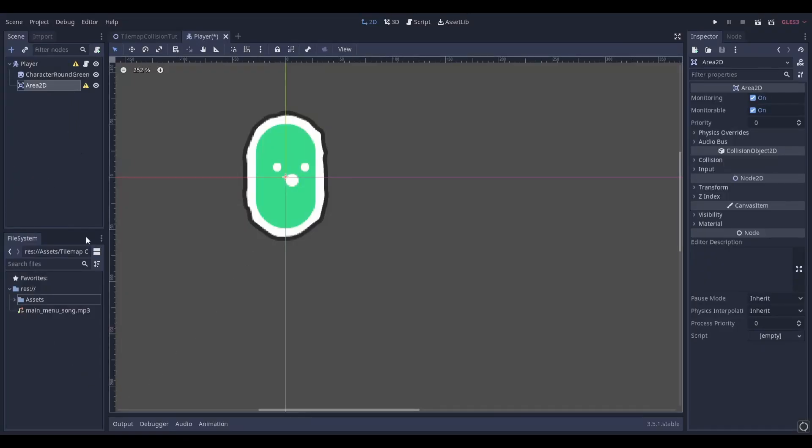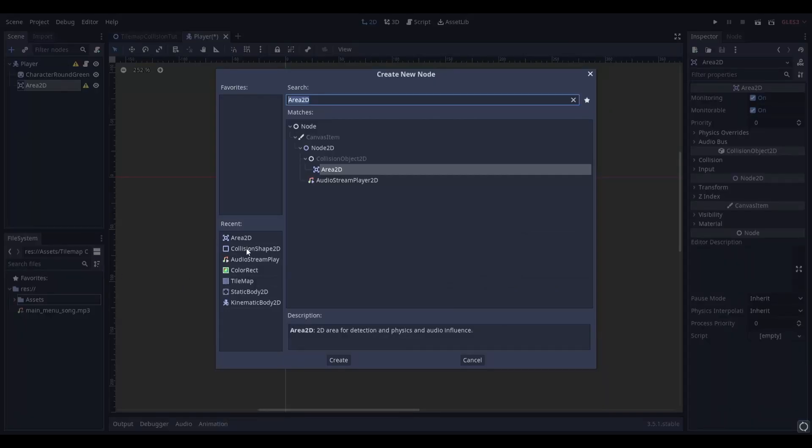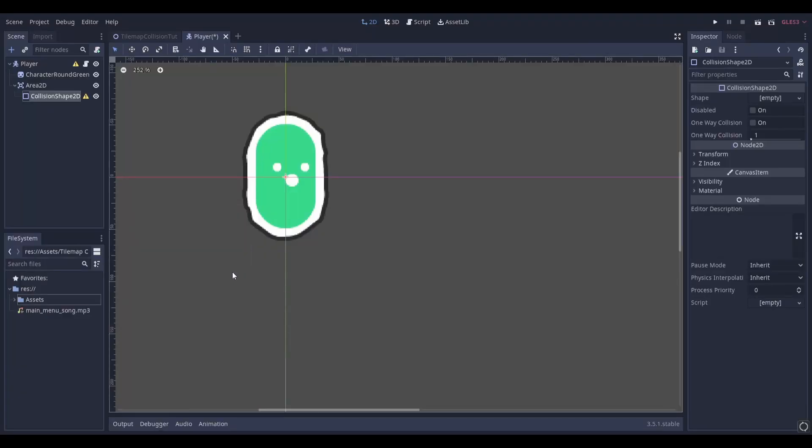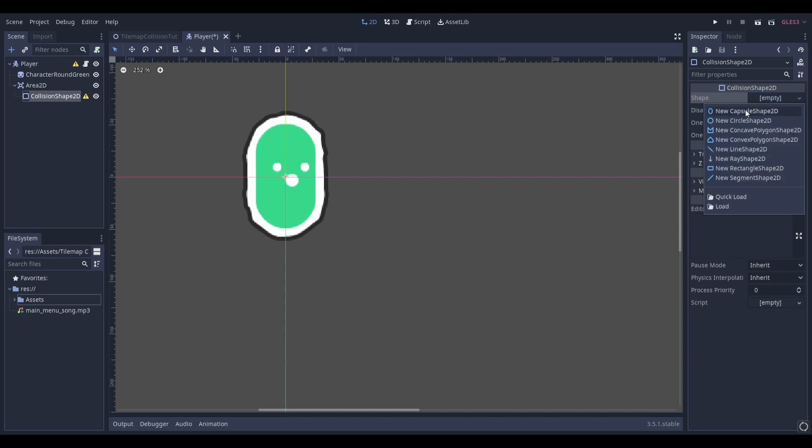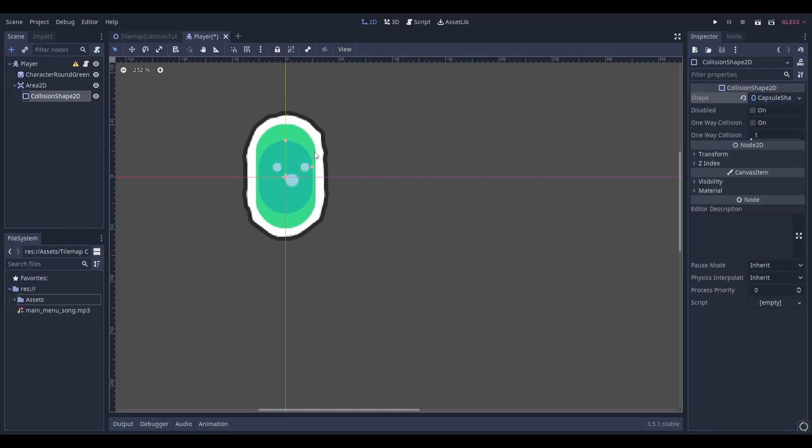As a child of this area 2D, add a collision shape. Create a new shape and resize it to cover the area of your player.